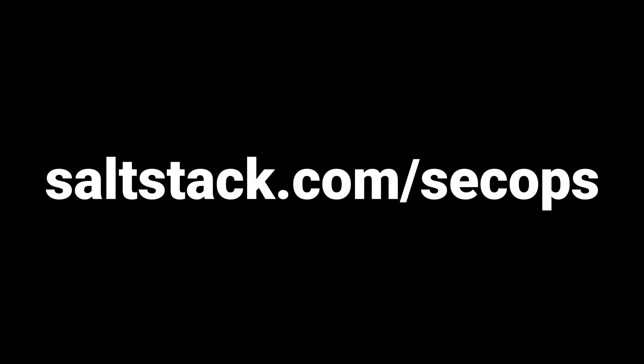Ready to learn more? Go to this URL or talk to your SaltStack representative.